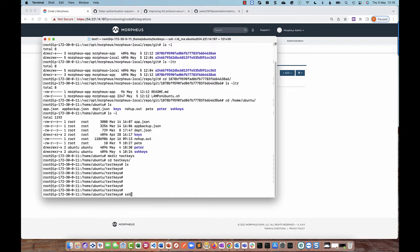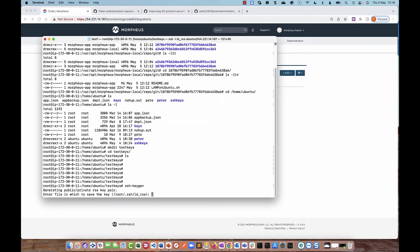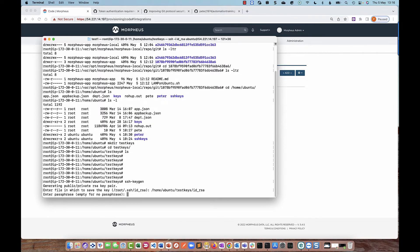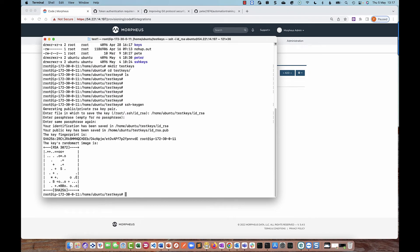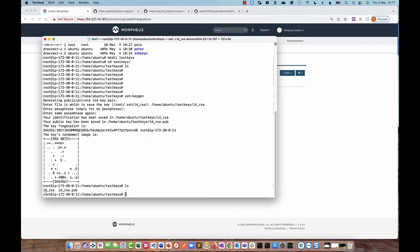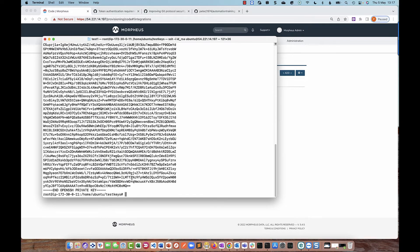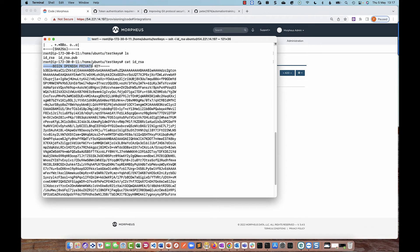I'm going to run ssh-keygen, hit Enter, specify where I want the keys stored — in home/ubuntu/test-keys — and specify the name of the private key. I can choose to enter a passphrase, but I'm going to leave that blank. If I do an ls, I've got two files: the private key and the public key. Now, Morpheus will only accept keys in PEM format. If the key is in OpenSSH format, it will fail. I can convert it using ssh-keygen -f with the private key name and specify PEM format, and then overwrite it. Now it says 'BEGIN RSA PRIVATE KEY' — this is PEM format and will be acceptable to Morpheus.